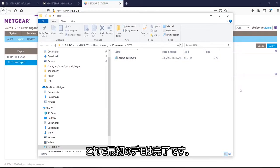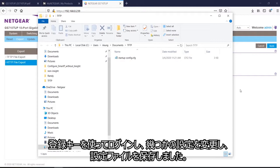Now I have completed the first demo, which is I logged in with the registration key, I made a few configuration changes, and then I saved the configuration. Now I exported it out to my PC to upload to new switches.